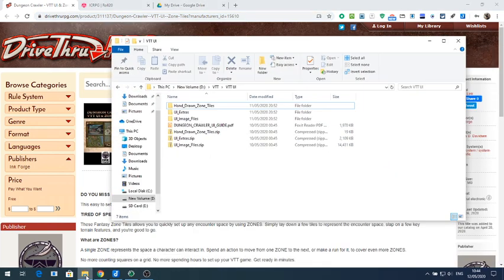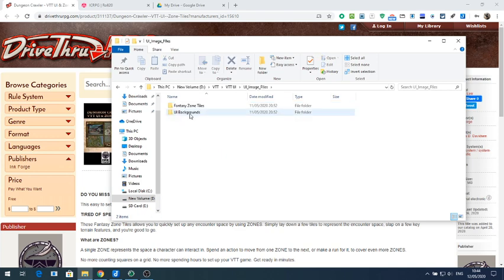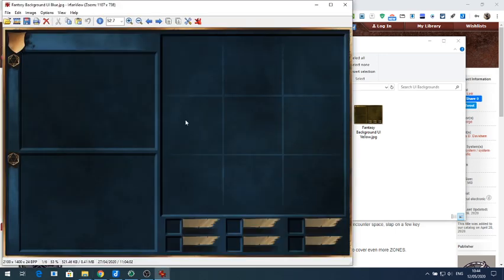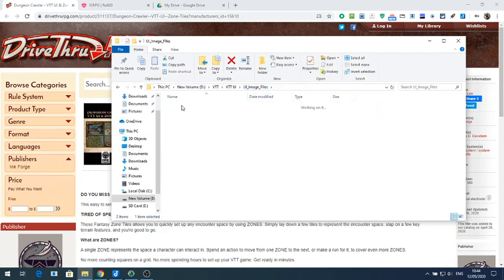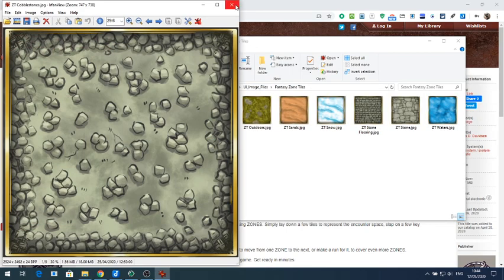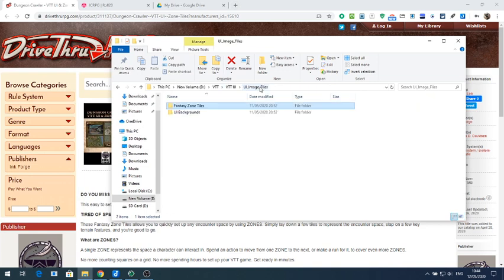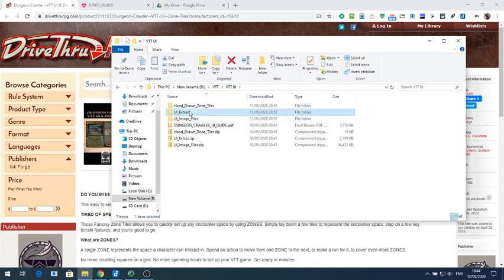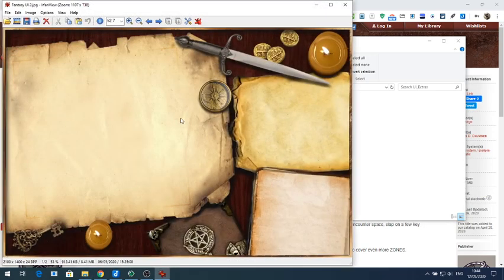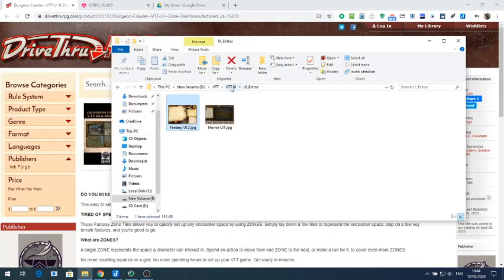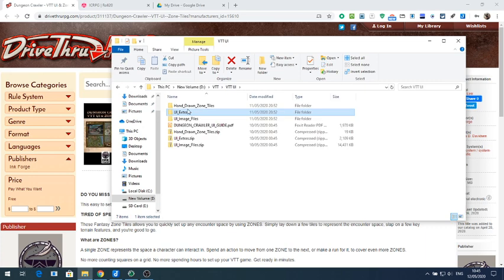When you purchase it, you get a zip file containing the PDF user guide and three folders of images. You've got the backgrounds, some zone tiles, a few other extra bits and pieces, a fantasy and a horror background, and some hand-drawn tiles as well.